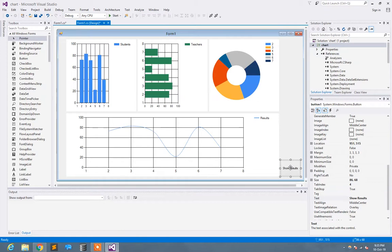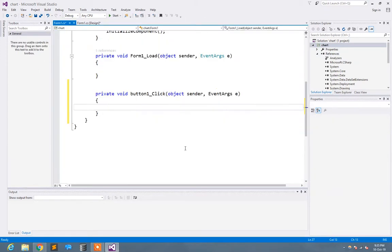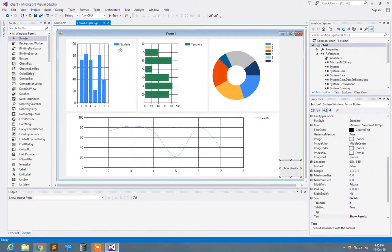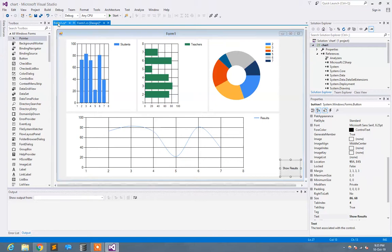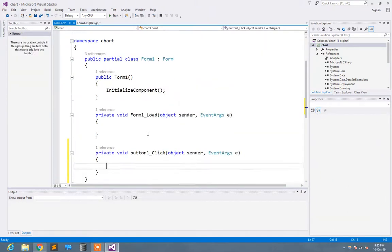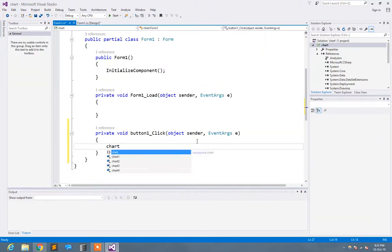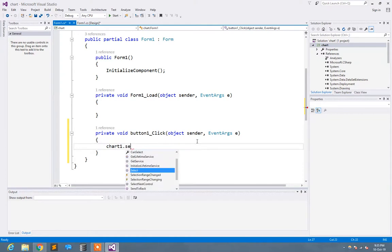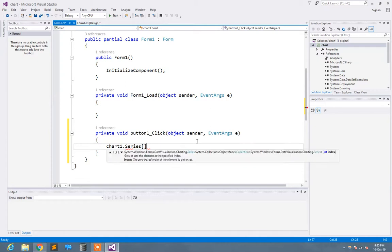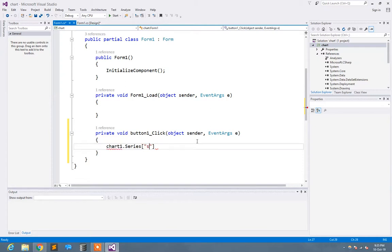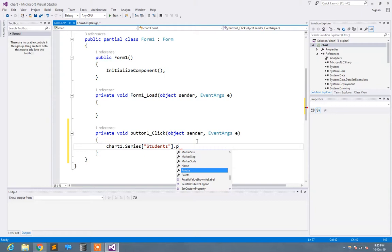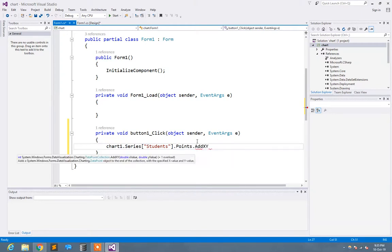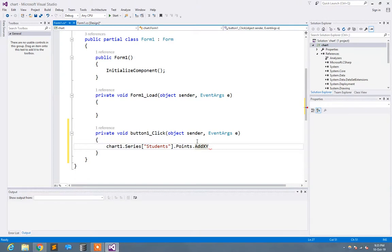I just click on show results. Now here's the name 'students' and this is chart one dot series. Here I need the name of the series, that is 'students', points dot points dot add XY. You can add XY points.